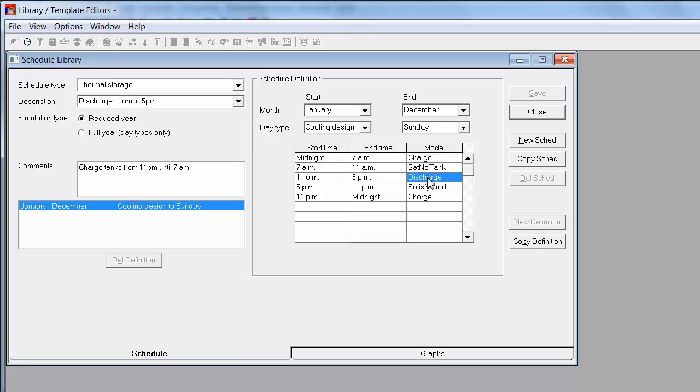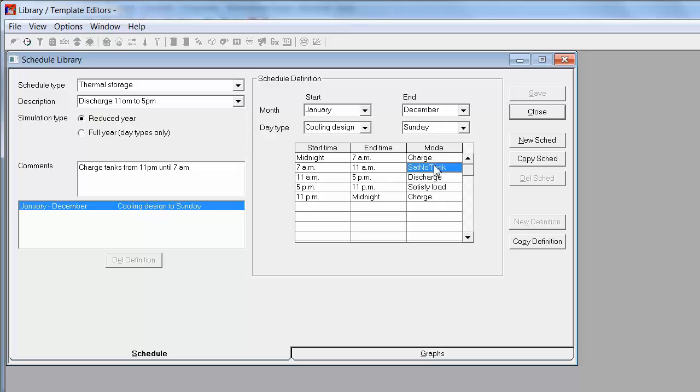Discharge is the period when the tanks are being discharged. The other two modes are satisfy no tank and satisfy load. Satisfy no tank means the chiller is operating and no tank storage is being used during that operation.